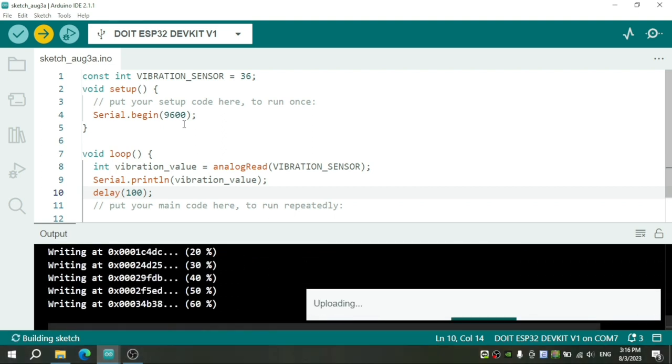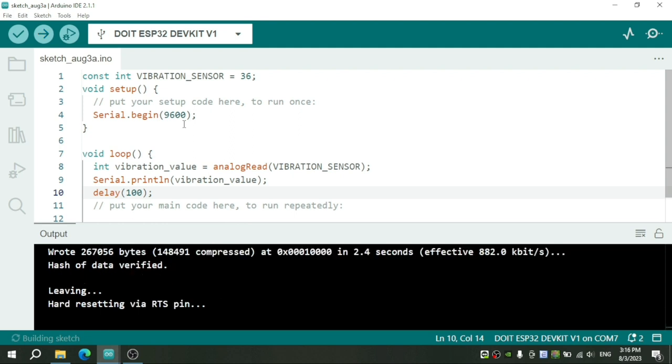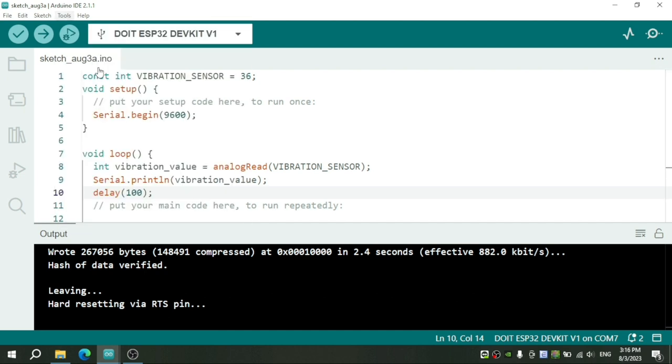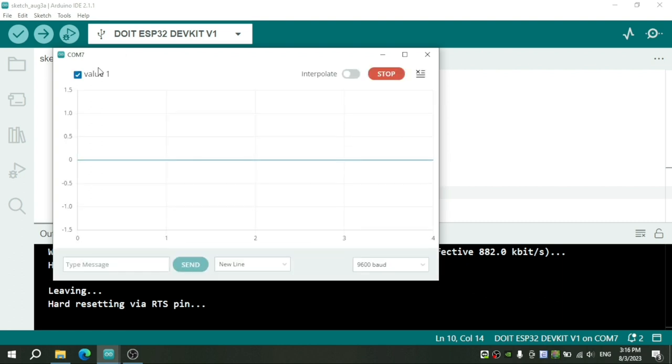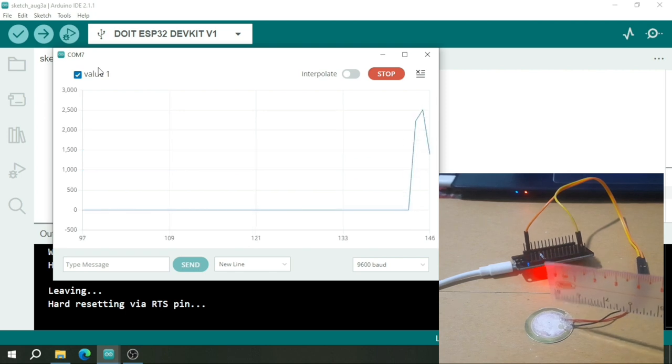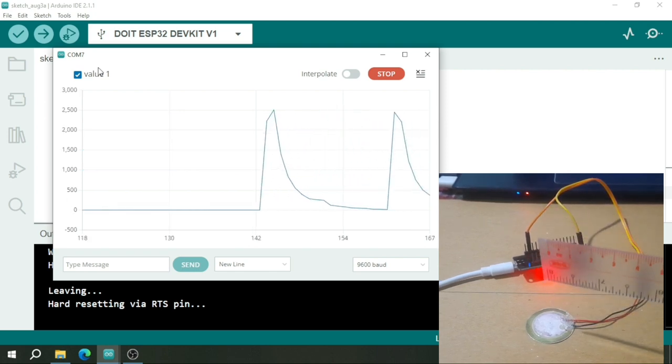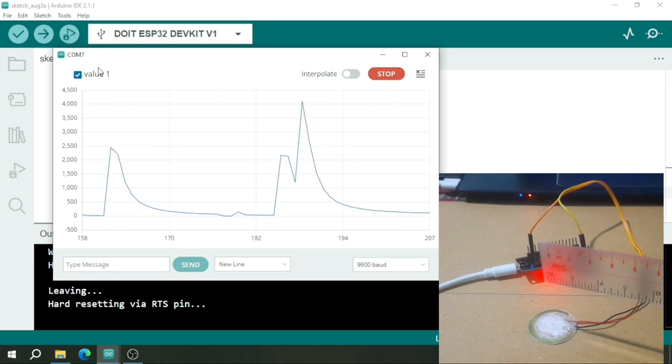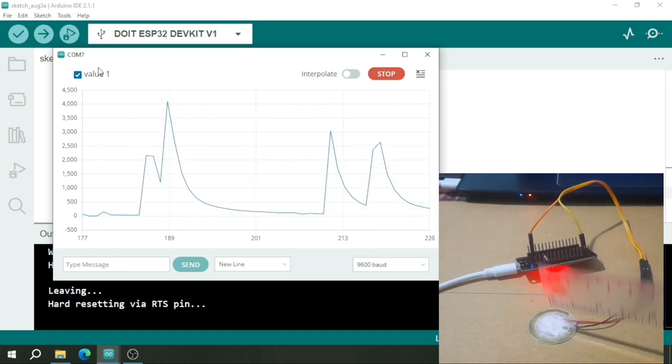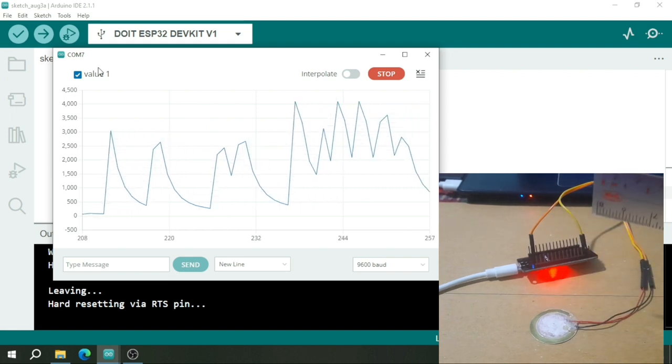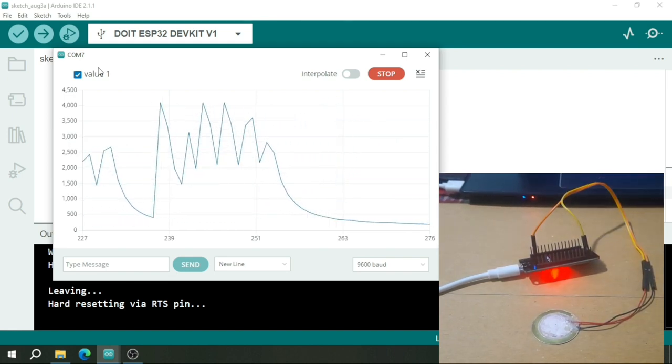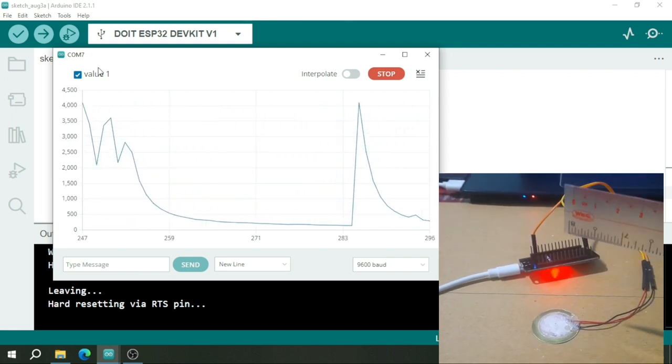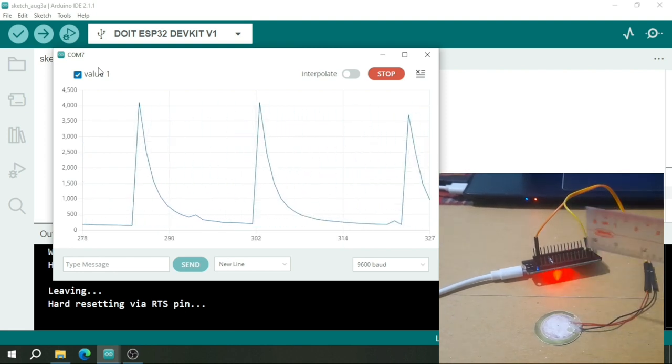After we see done uploading, ESP32 is started to run our program. We will open the serial plotter to see the value change clearly, but you can try to see the value in serial monitor. As you can see, we could read the value from the sensor successfully.